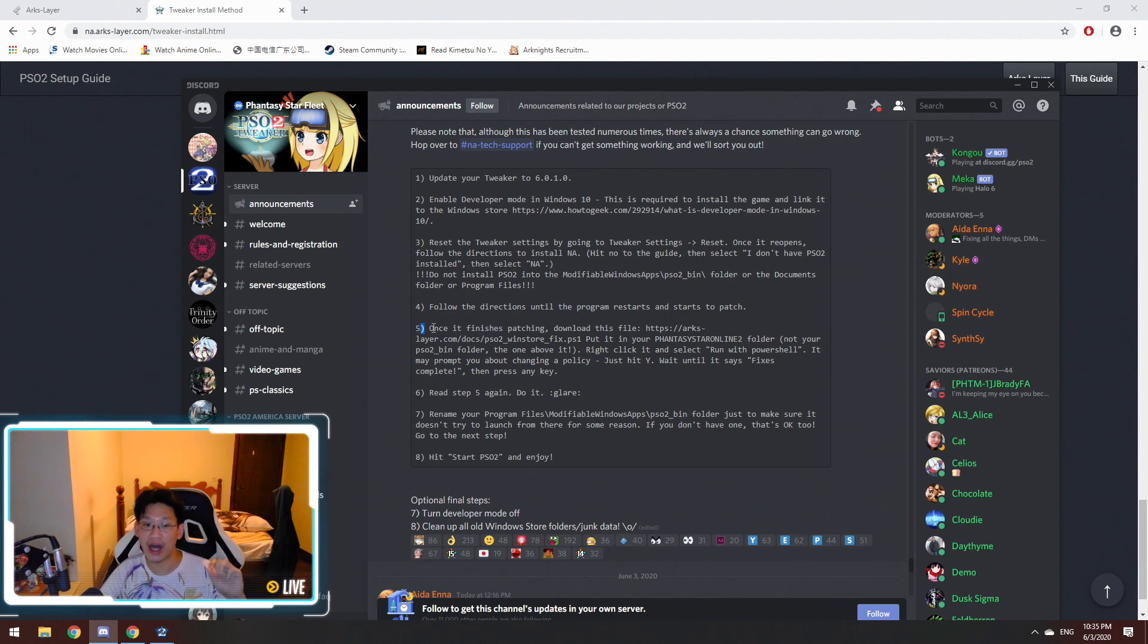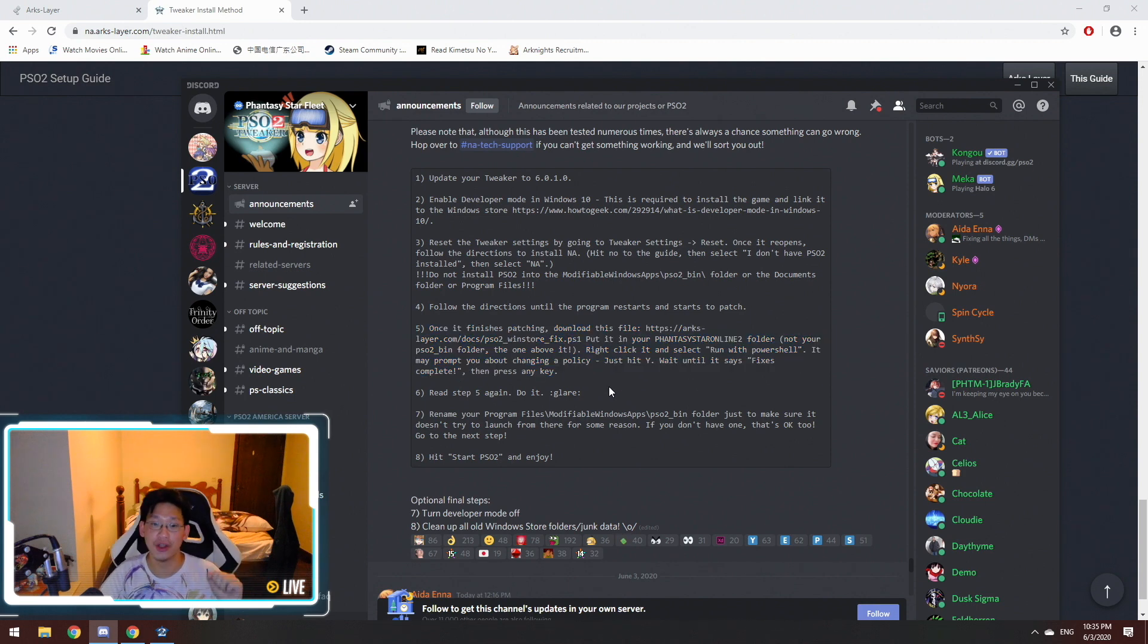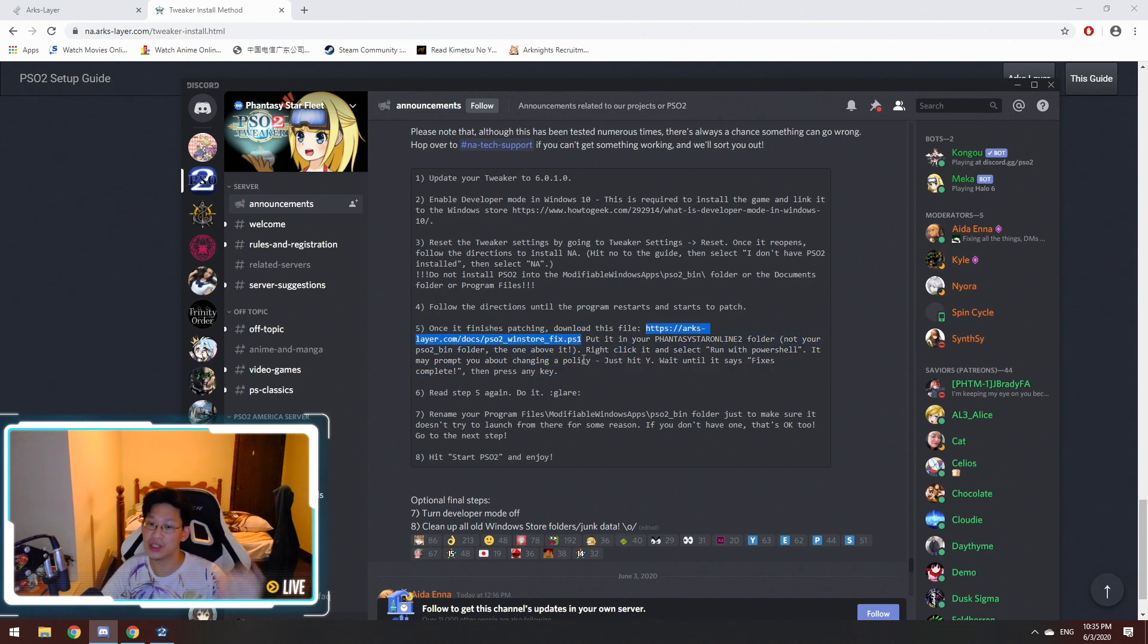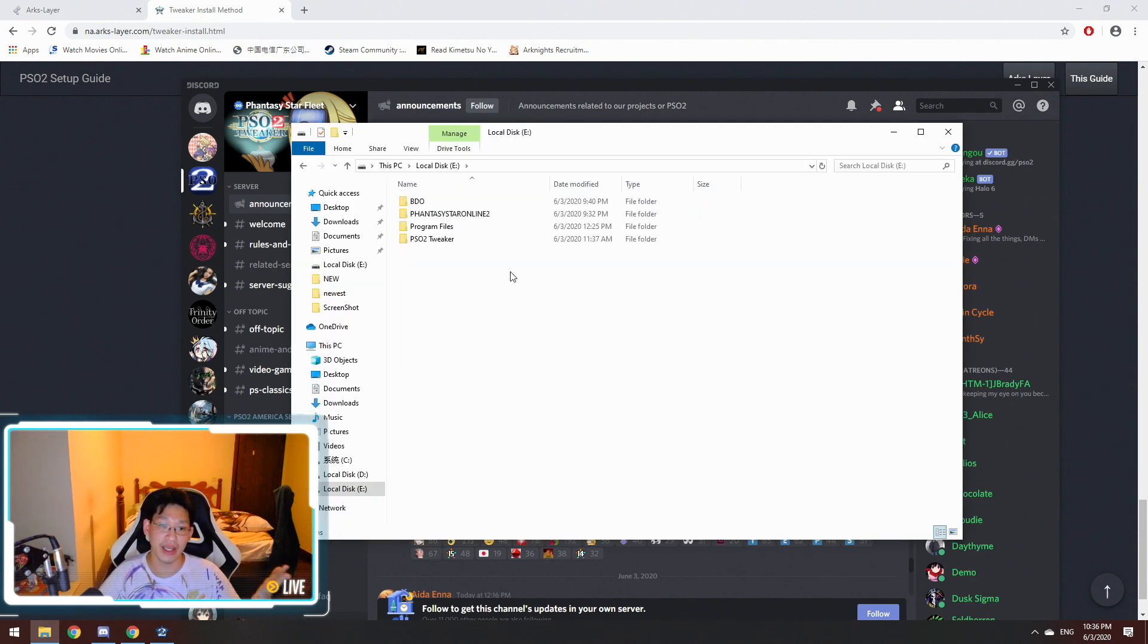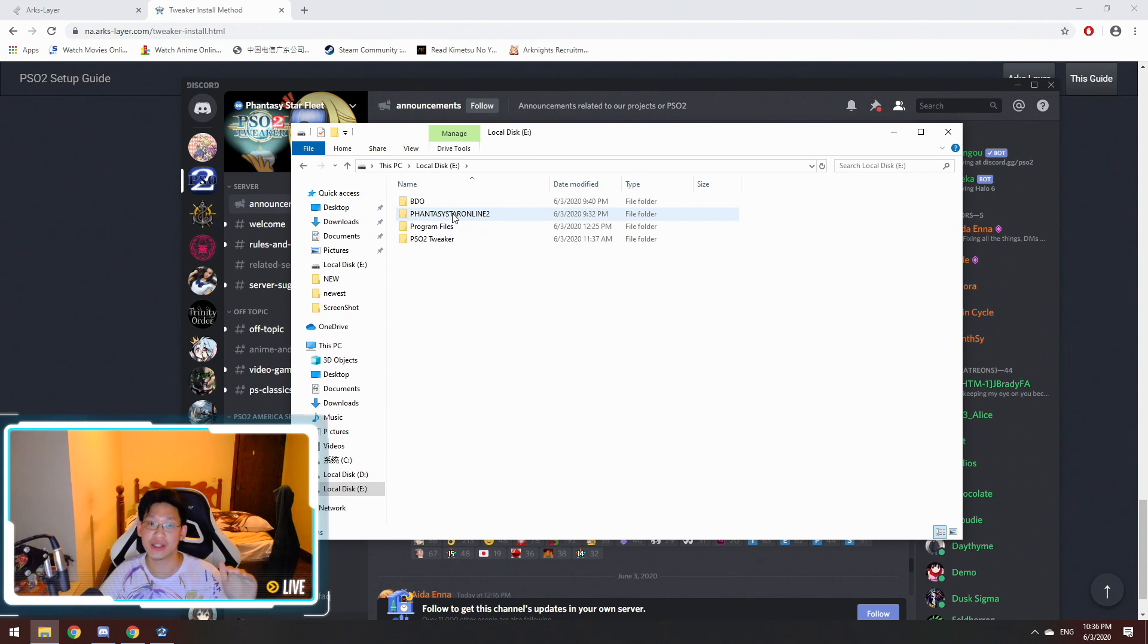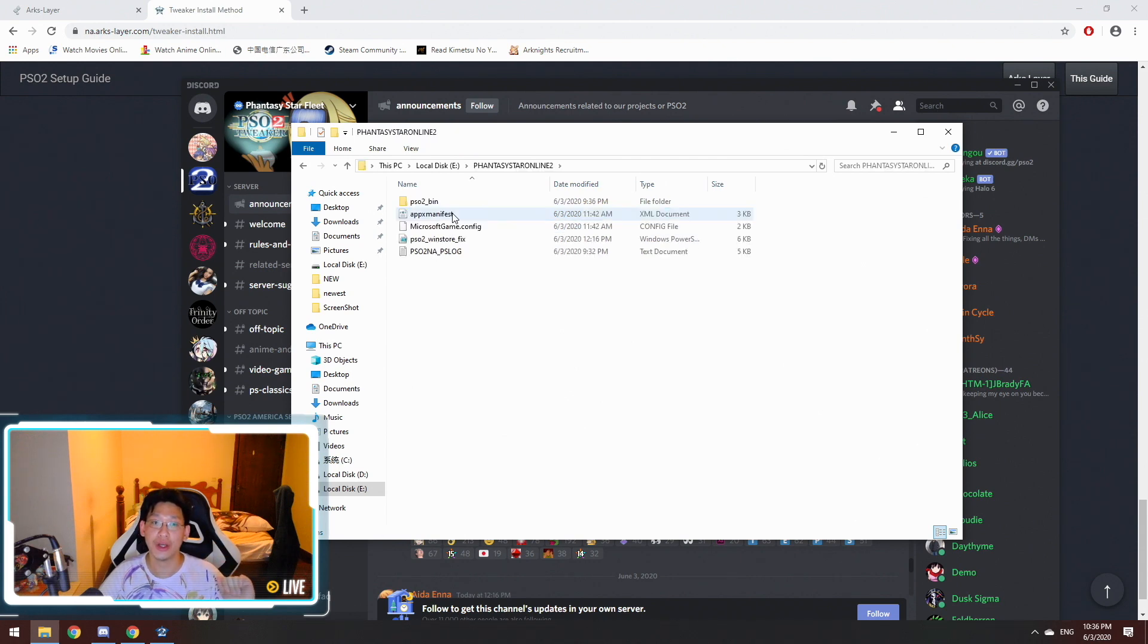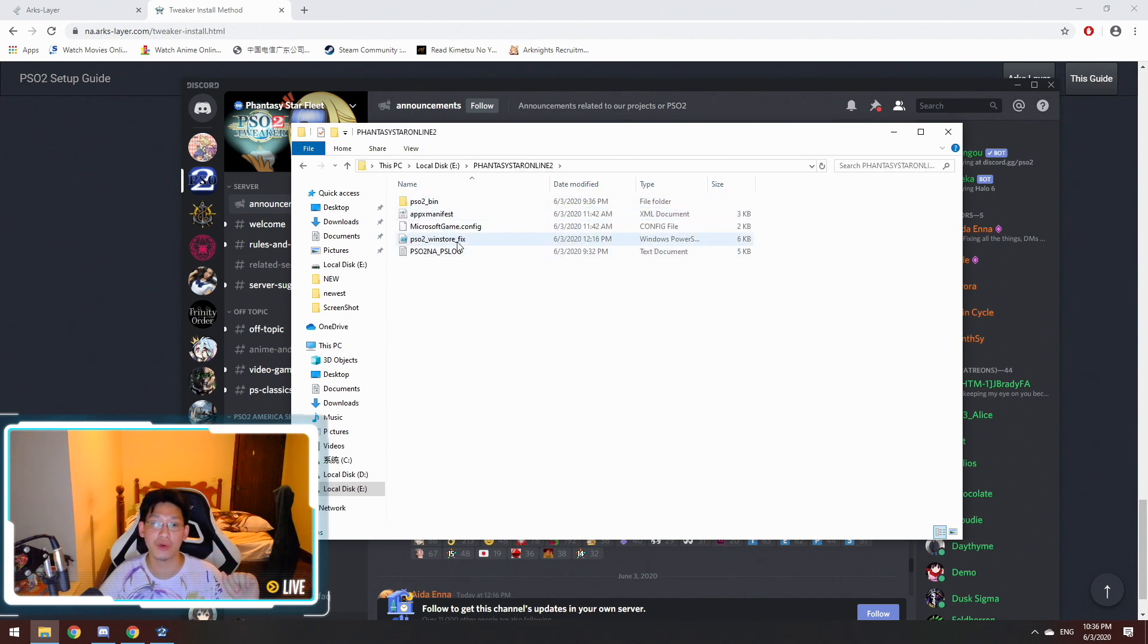Step five is the most important one. You're going to need to download this one file. There's a link right here, and you need to download this file on this link and put it in your Phantasy Star Online 2 folder. So in my case, it's in my E-Drive, and right here, there's Phantasy Star Online 2. You want to put it in this folder. It's going to be called PSO Win Store Fix.